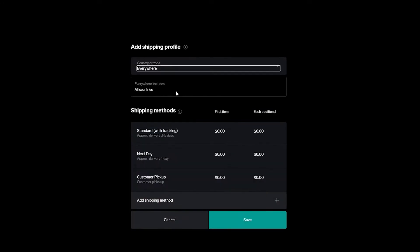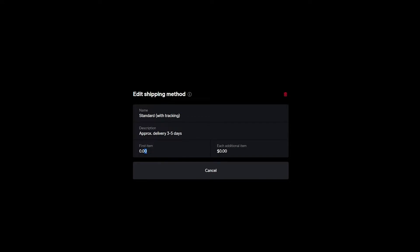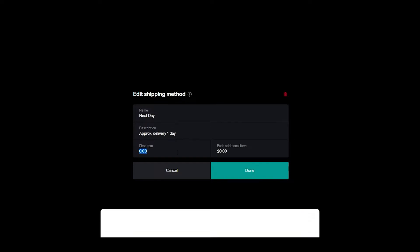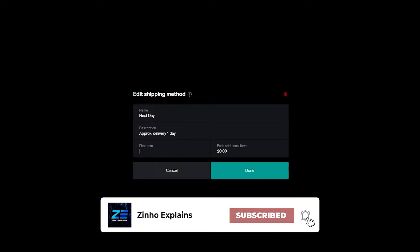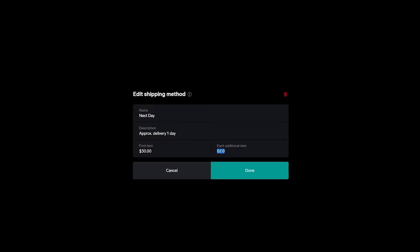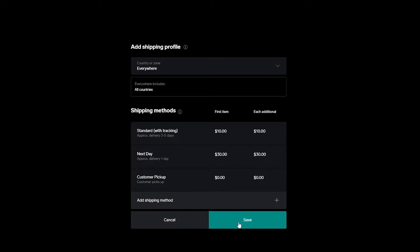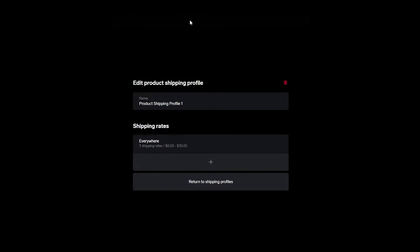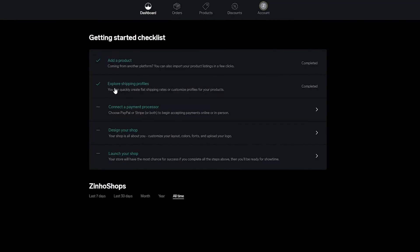For worldwide shipping, set standard tracking at $10 for the first item and $10 for each additional item, then click Done. Next-day delivery will be more expensive — around $30 — click Done. Customer pickup can be $0. Click Save and your shipping rates are created. Now go back to the dashboard.